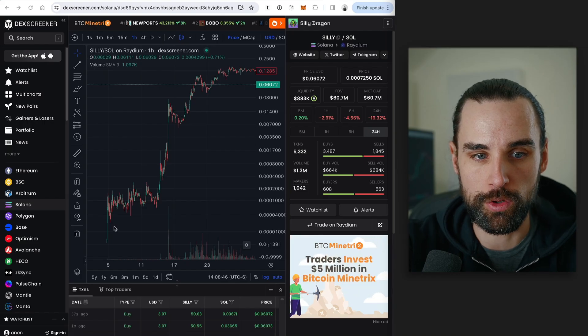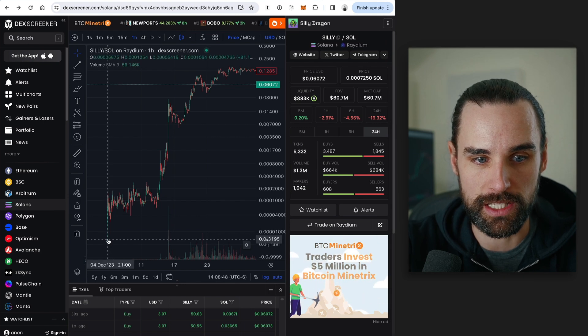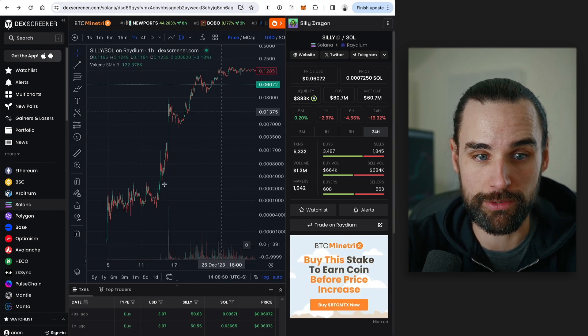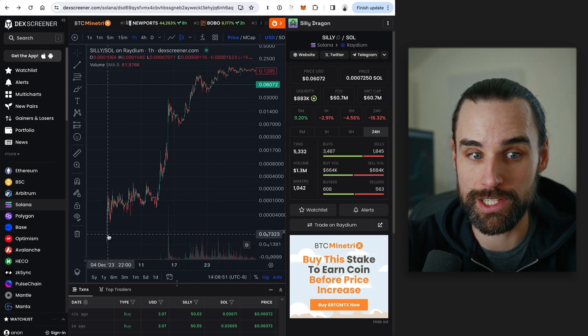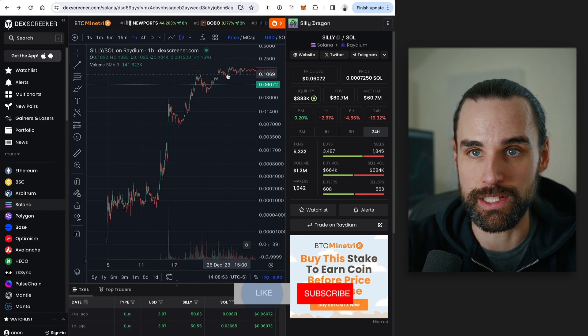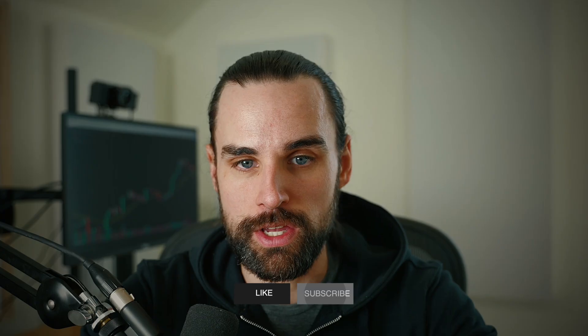You can see an example of what the price did on launch day and then what happened after that. If you got in on launch day, that's when you get the absolutely insane returns. So how do you get into that? How do you find out about that stuff before other people? Well, you can just look at new trading pairs that hit the blockchain in real time. And normal people can also do this.